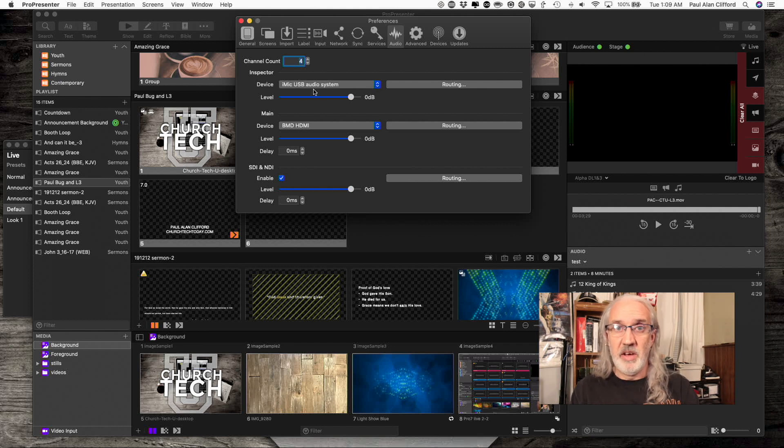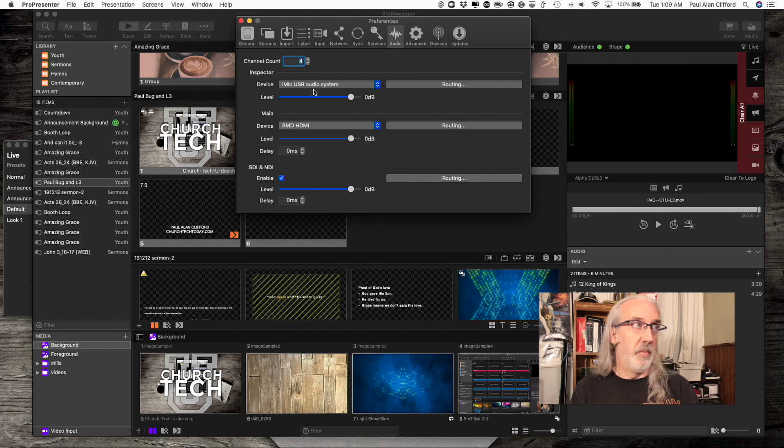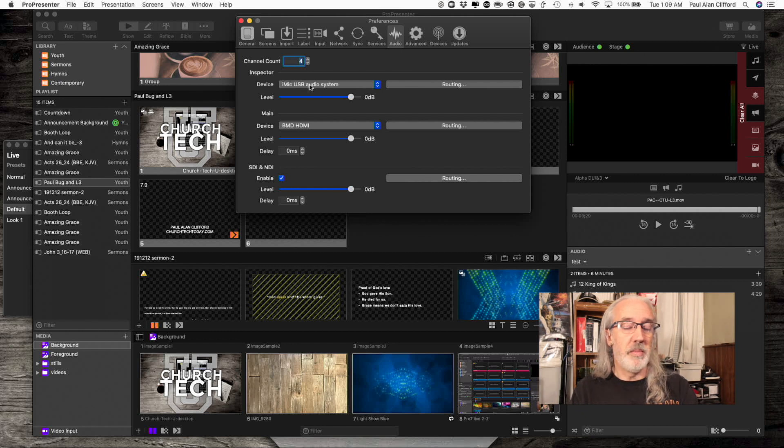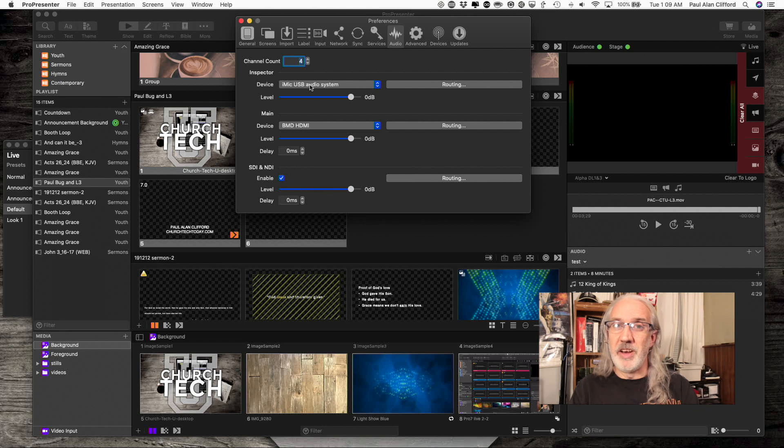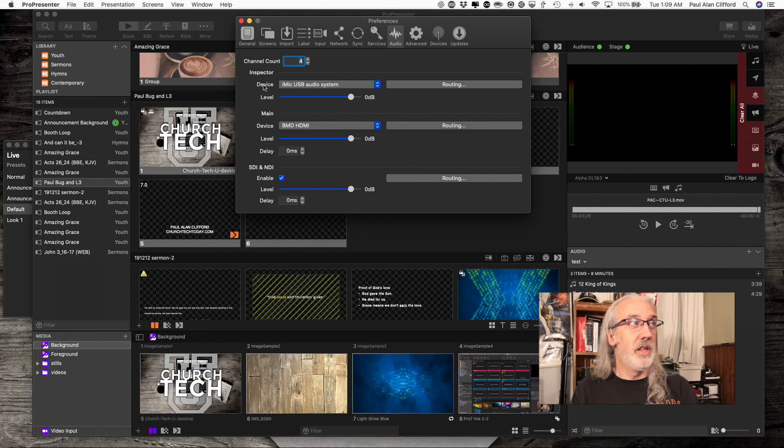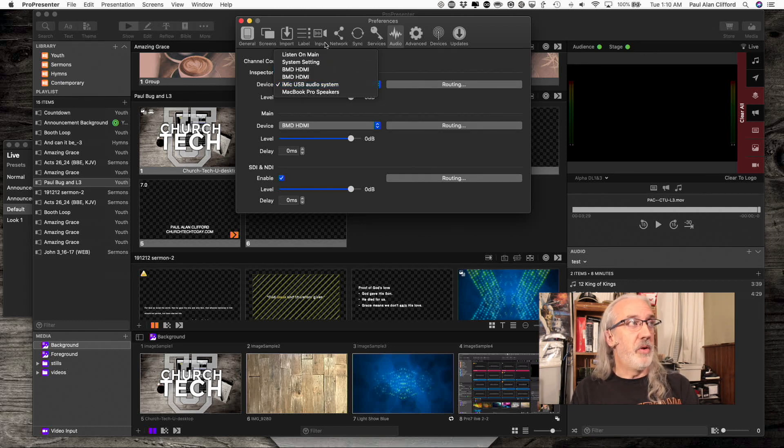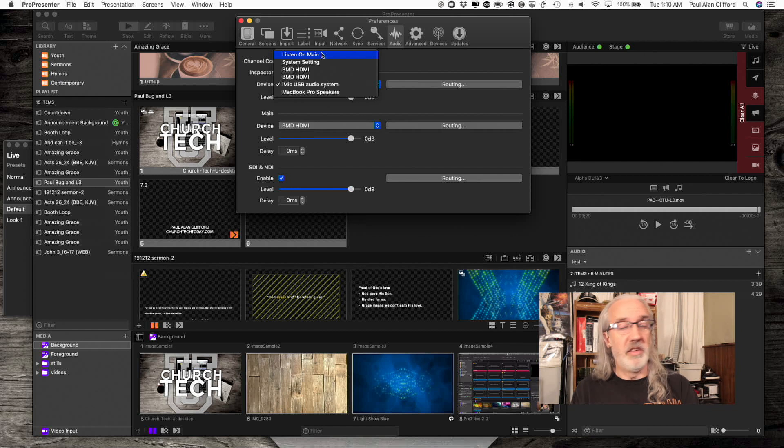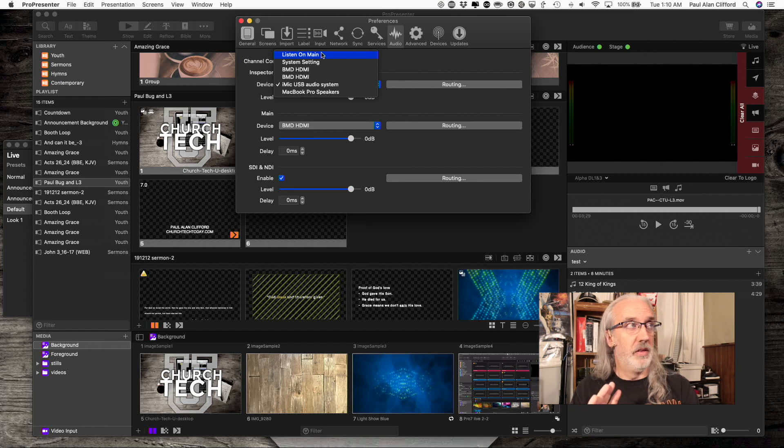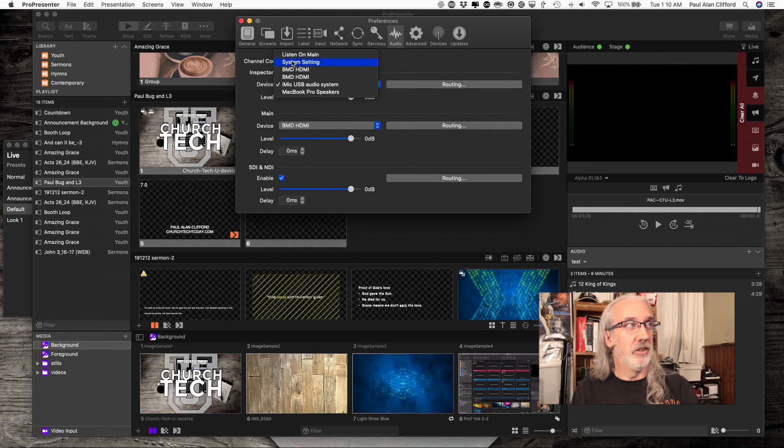In this case, I've got audio coming into my Griffin iMic USB audio system, but I'm also going to send audio back out and that's only the audio that is in the inspector. I can do that. I do have other choices here. I could send it to whatever I have selected down here.